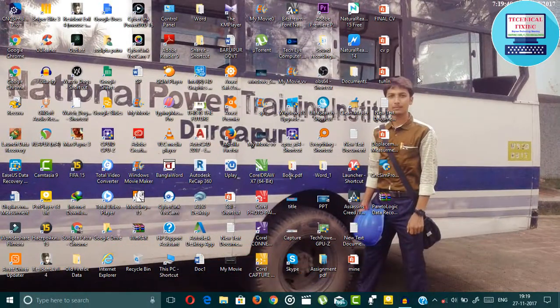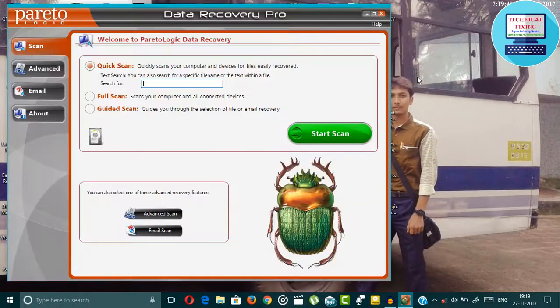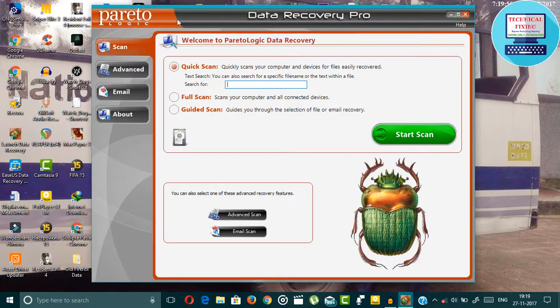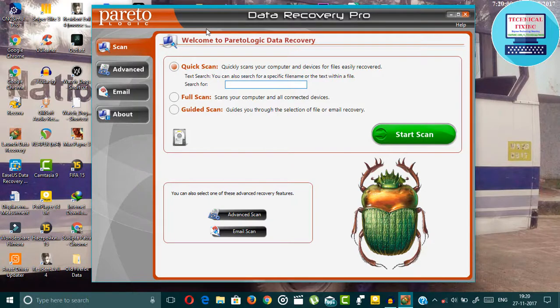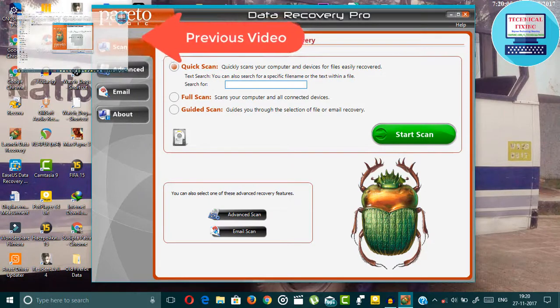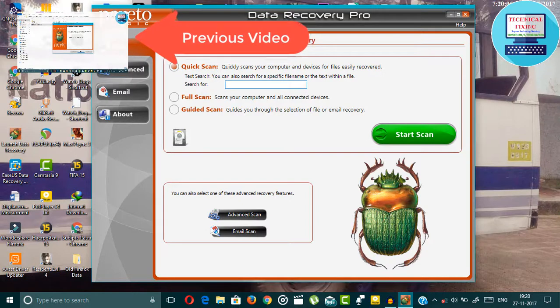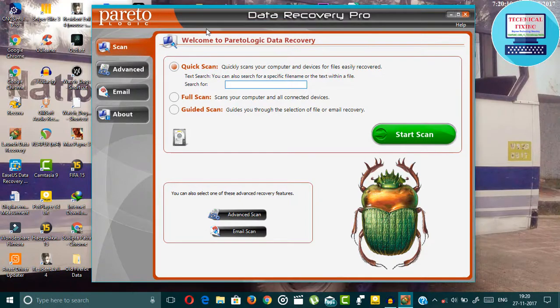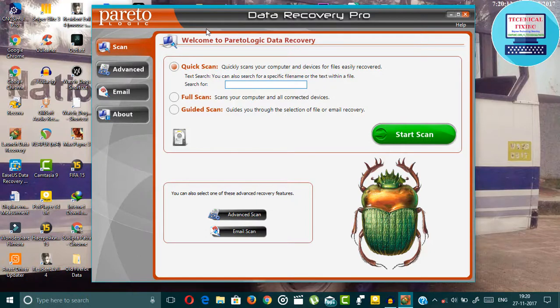This is also a very popular software for data recovery. I am also using the Pro version of Paraetrologic Data Recovery. If you have not watched my previous video about this Paraetrologic Data Recovery Pro, how to install the Pro version for free, I will give the link in the description and in the i button. Just watch the video if you want to use this.